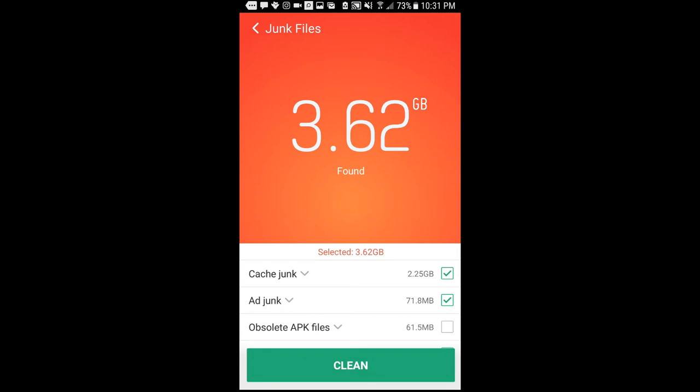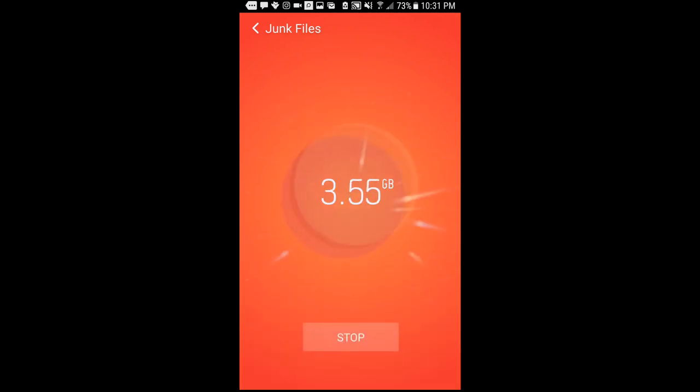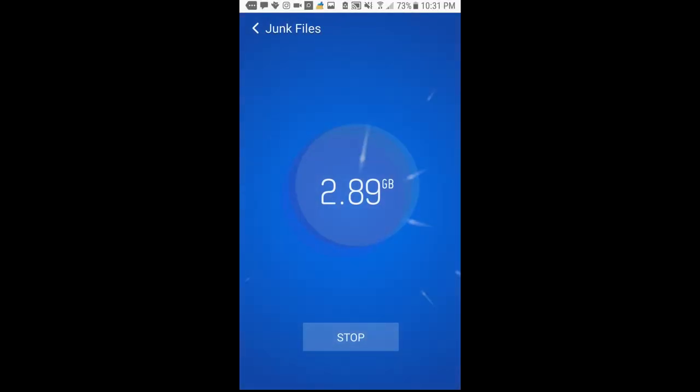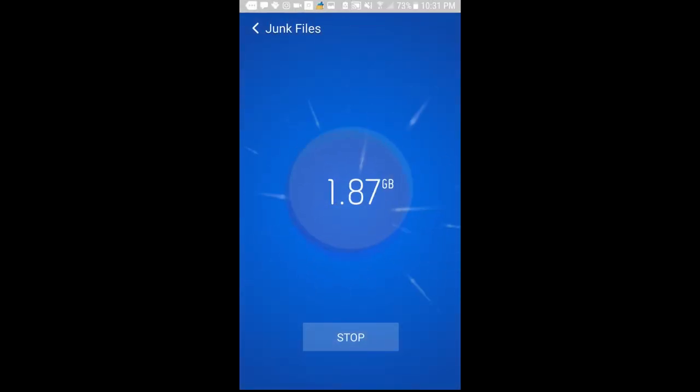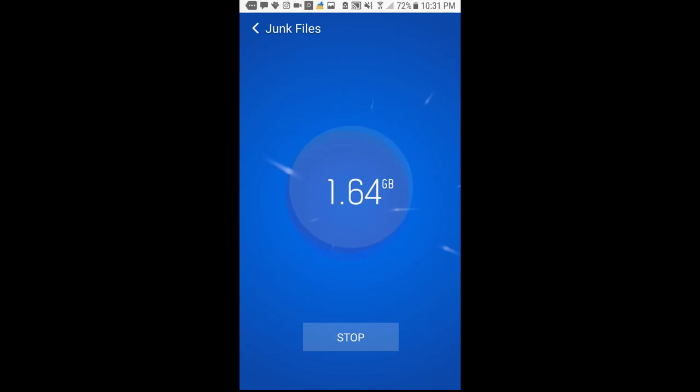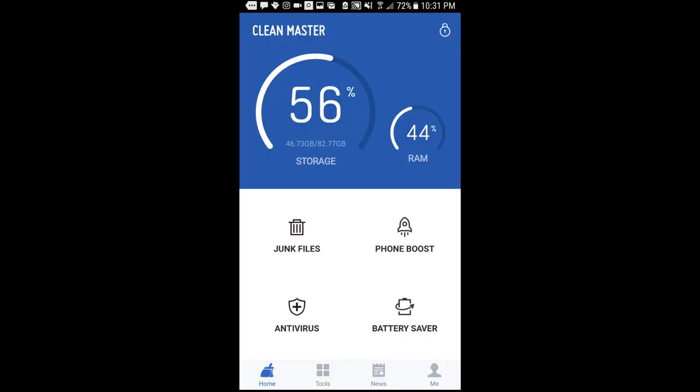3.62 gigabytes. Let's go ahead and clean that really quick. And my storage has just increased from... I have an SD card in, but I still have three extra gigabytes on my phone. That's pretty sweet. Anyways,